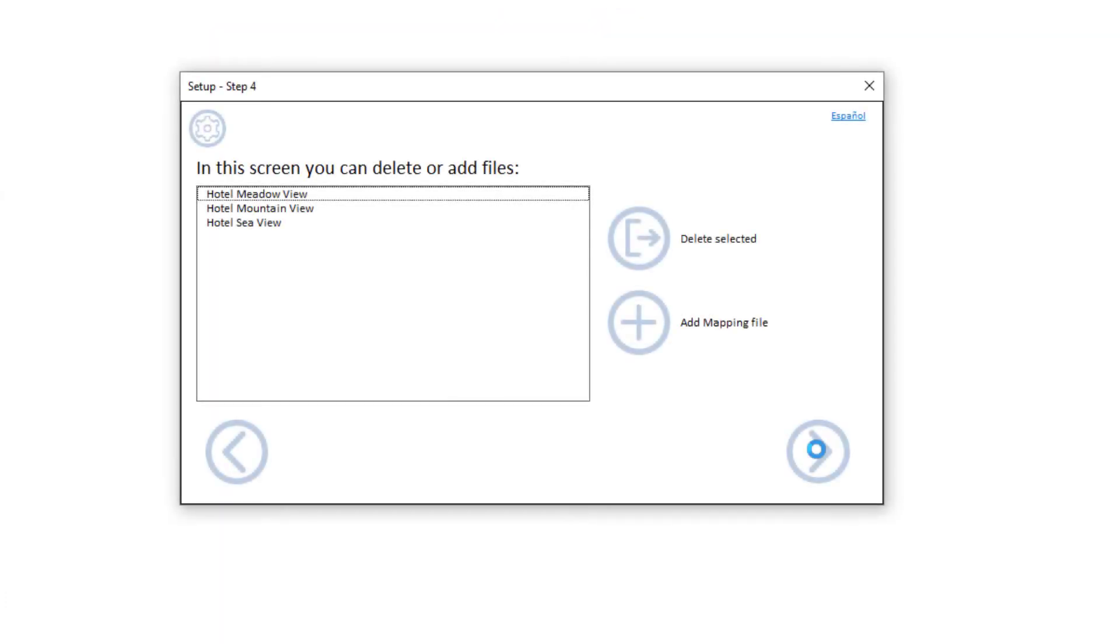The next setup screen allows you to add or remove hotel references, in case you have missed one or the remote path has changed, in which case you need to delete the reference and add it again.